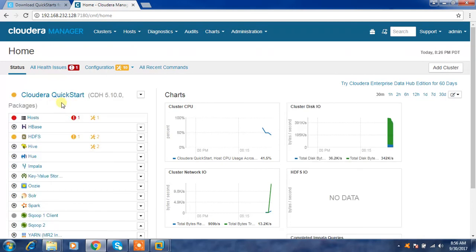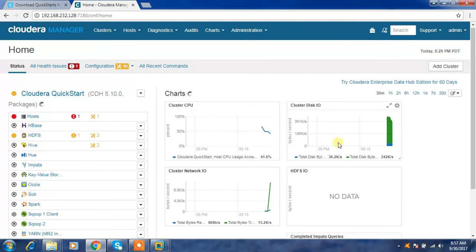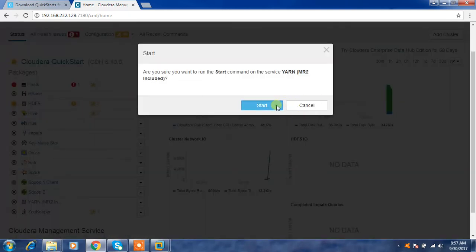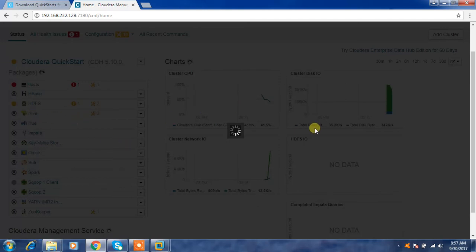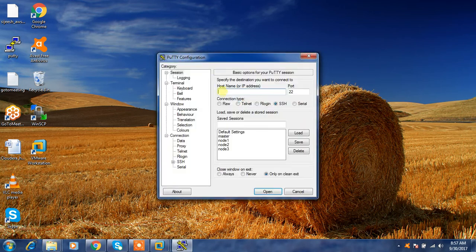There may be health issues related to memory because we do not have much RAM here — even 12 to 14 GB is not entirely sufficient. You can ignore the HDFS canary health warning. Start only the services you really need, as each service consumes memory. If you need to run a MapReduce job, start the YARN service as well. If you need Hive, start the Hive services.